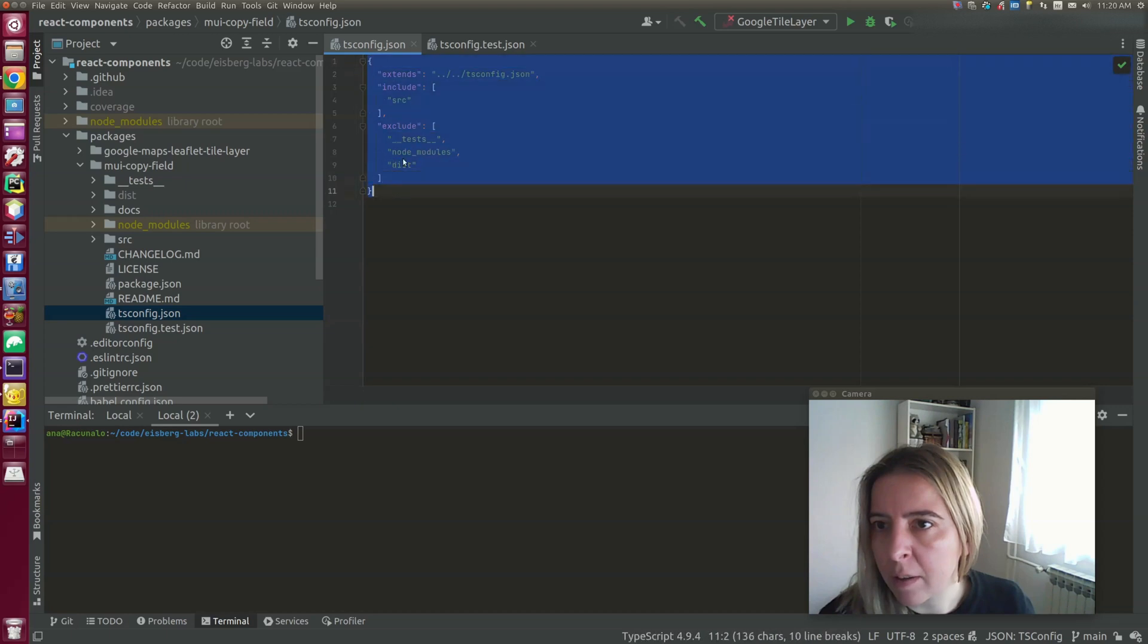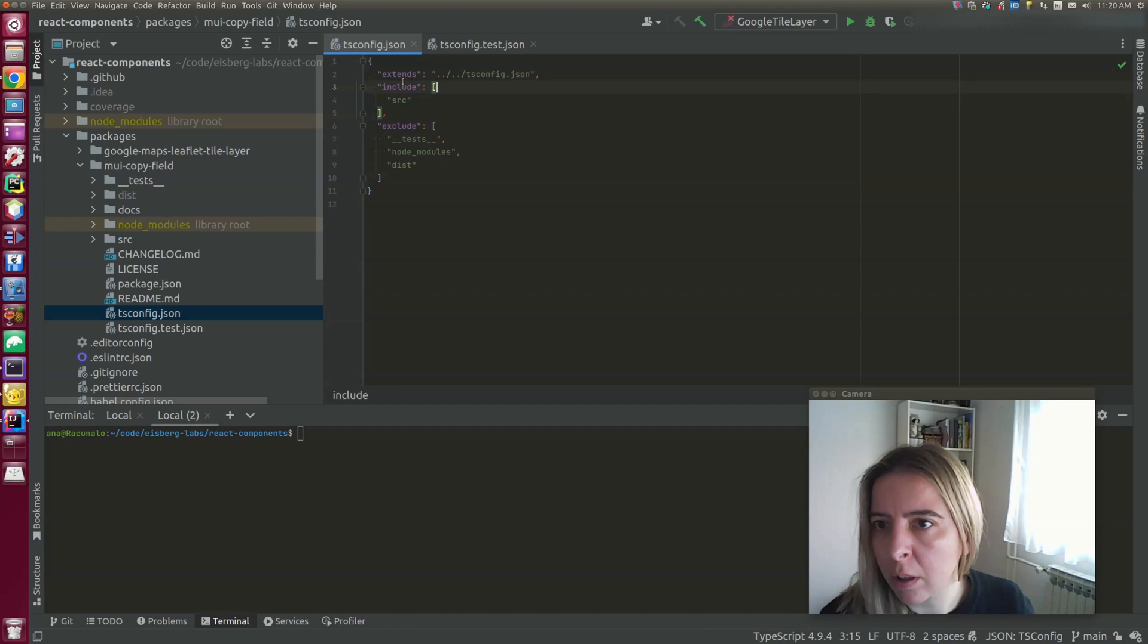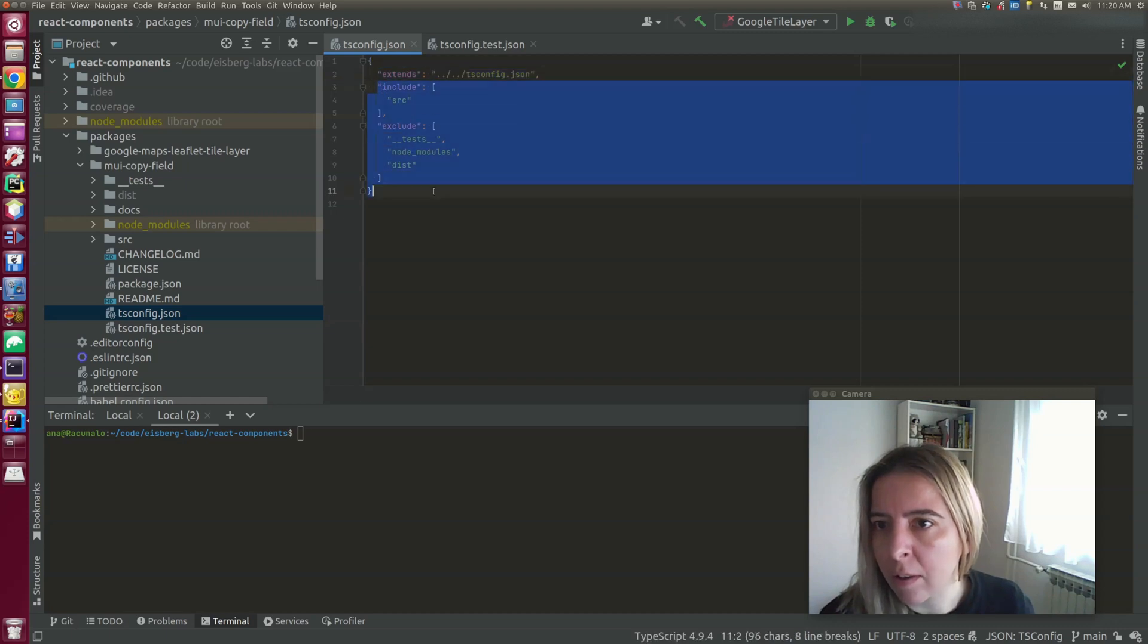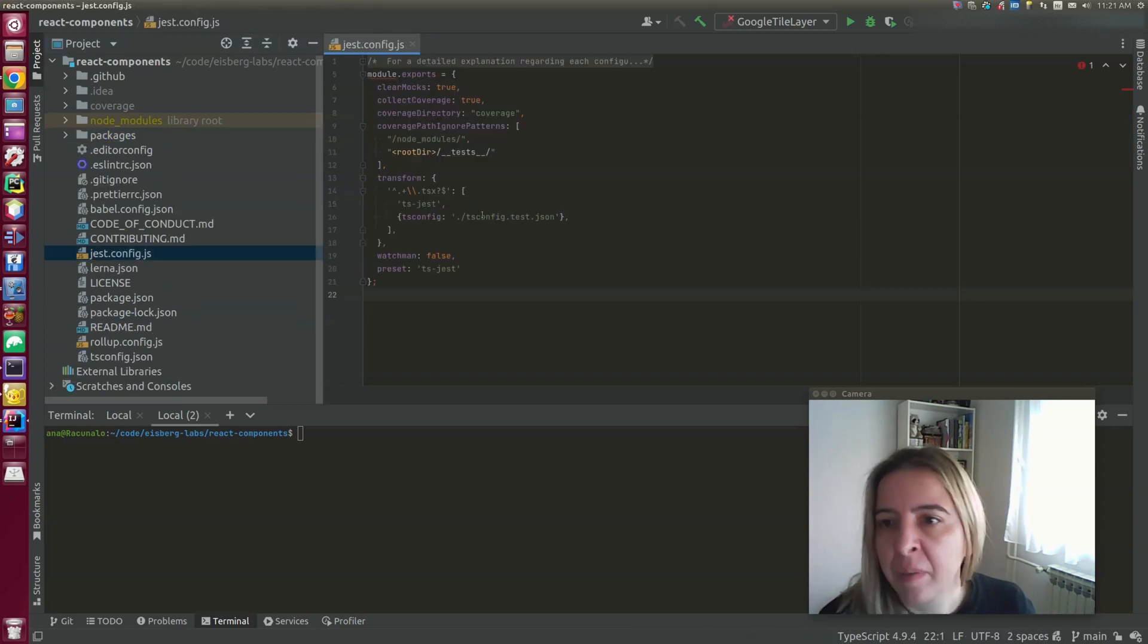So the important part is that everything that's specific to the project can be extended from the base tsconfig.json. So this includes and excludes is specific to the project.